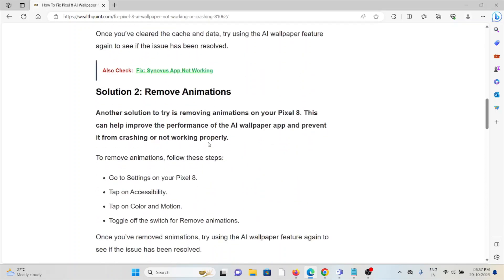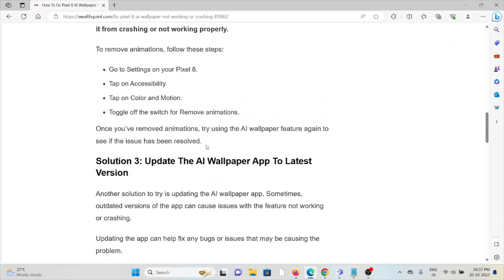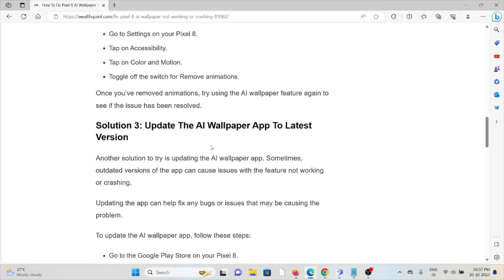Solution number two is to remove animations. Removing animations on your Pixel 8 can help improve the performance of the AI wallpaper app and prevent it from crashing or not working properly. To remove animations, follow these steps: Go to Settings, tap on Accessibility, tap on Color and Motion, and toggle off the switch for Remove Animations.